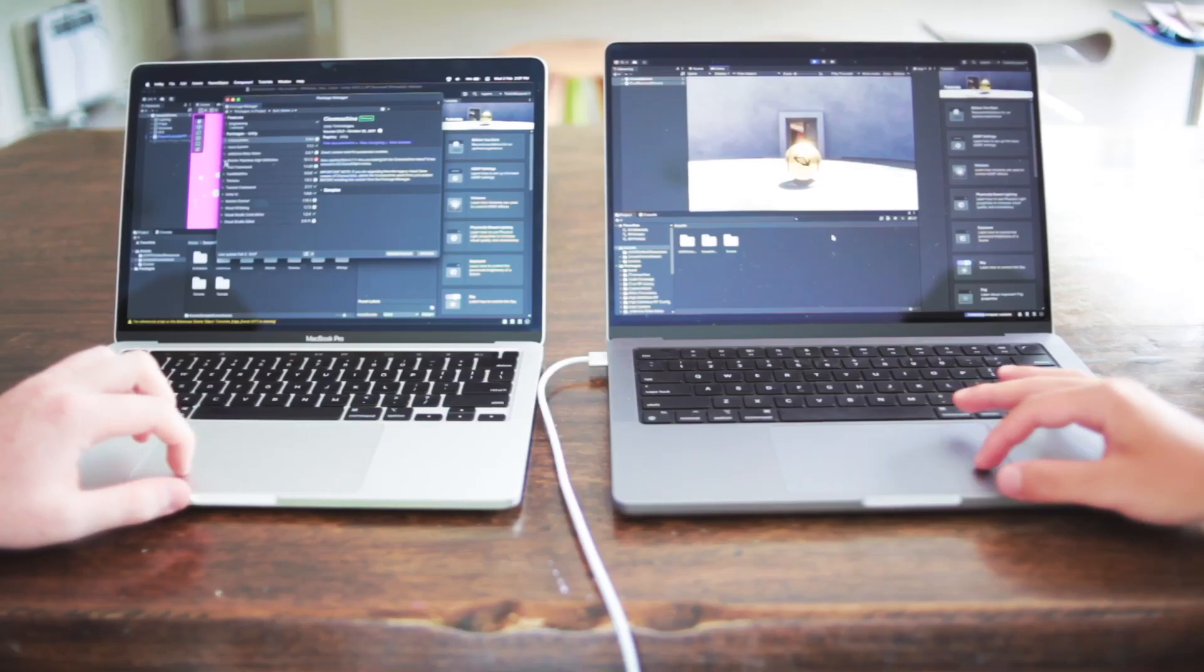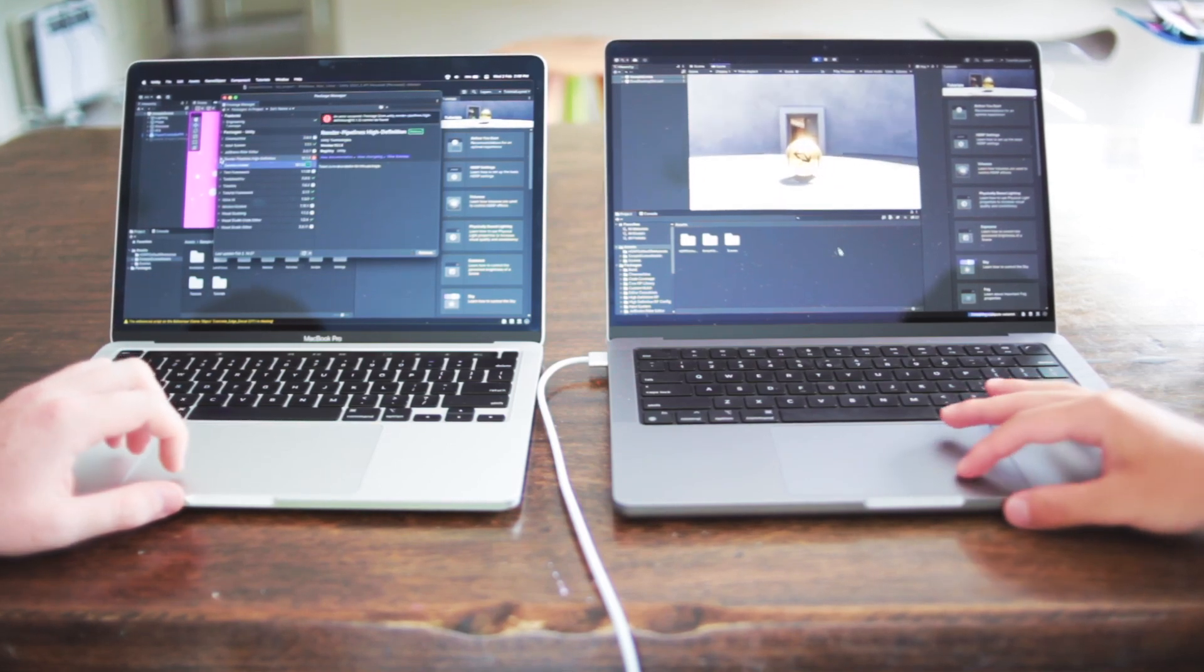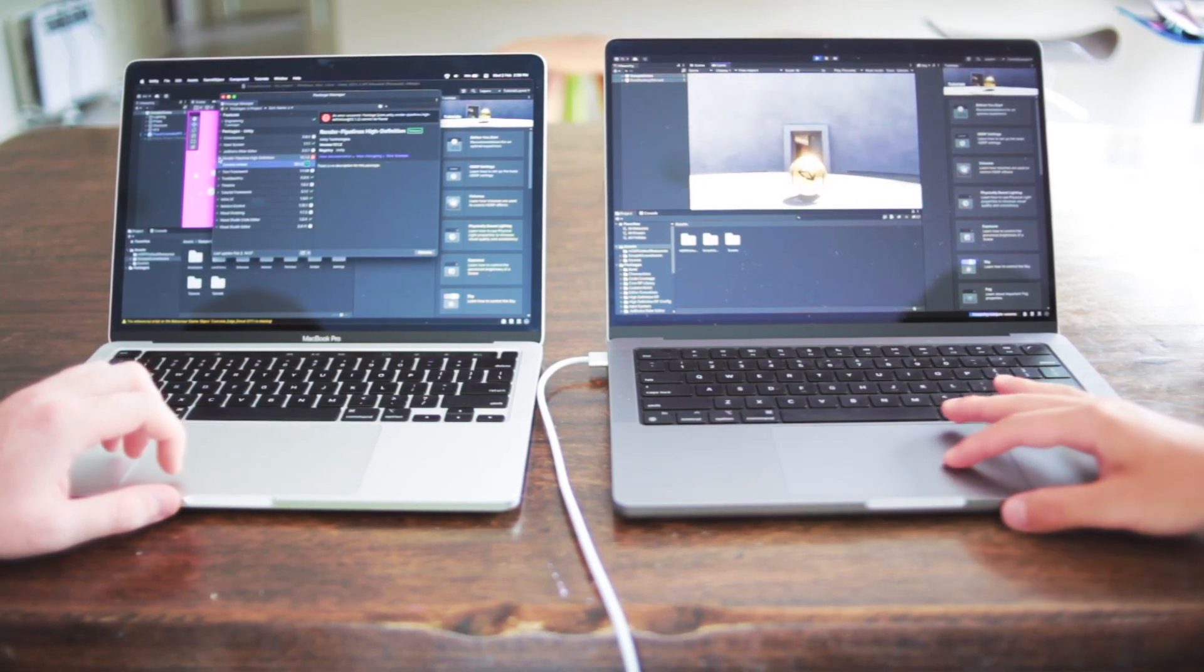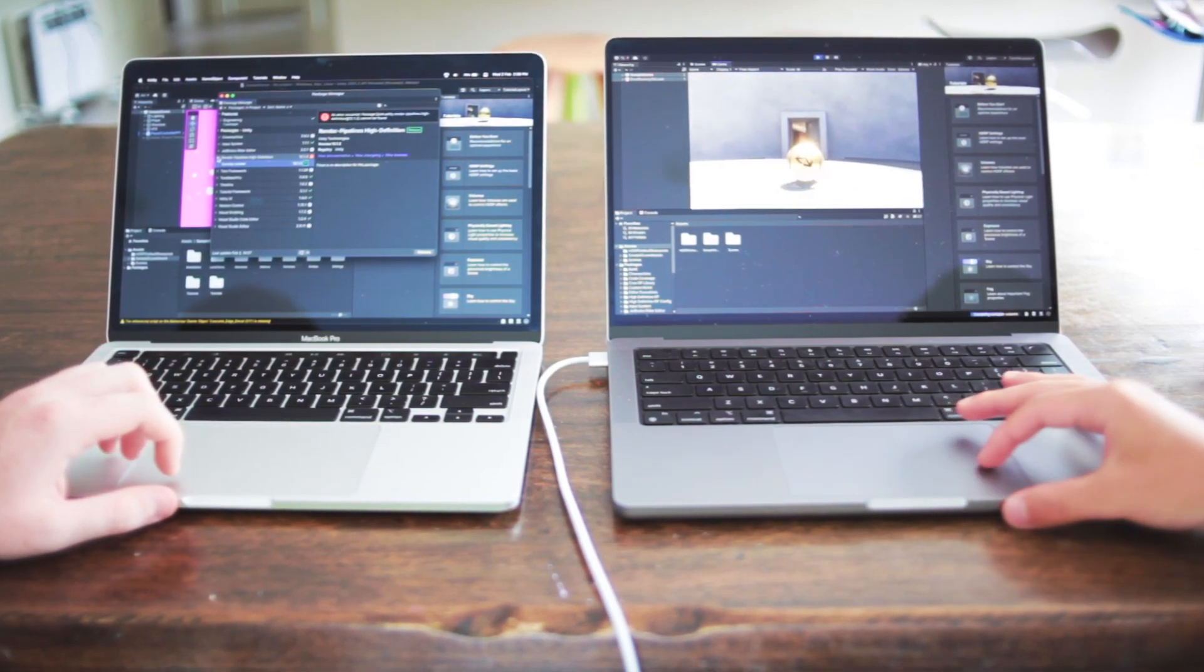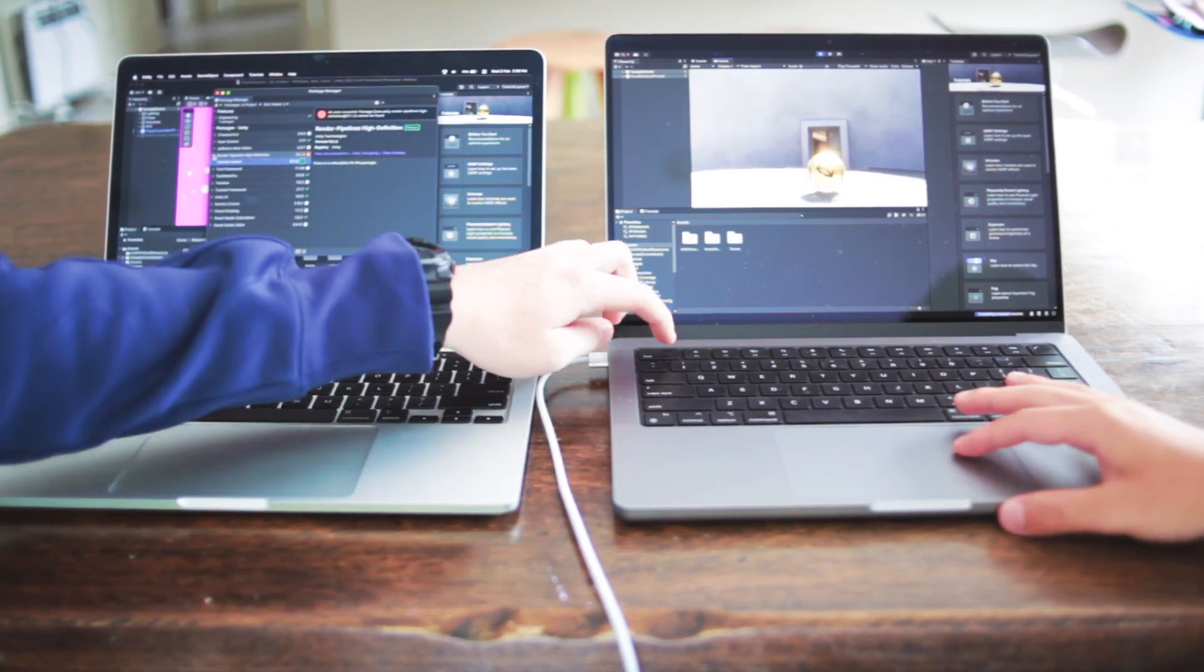and that's game development. I've made a separate video on this that goes in depth into game development with the base model 14-inch MacBook Pro. I'll put the link in the description.